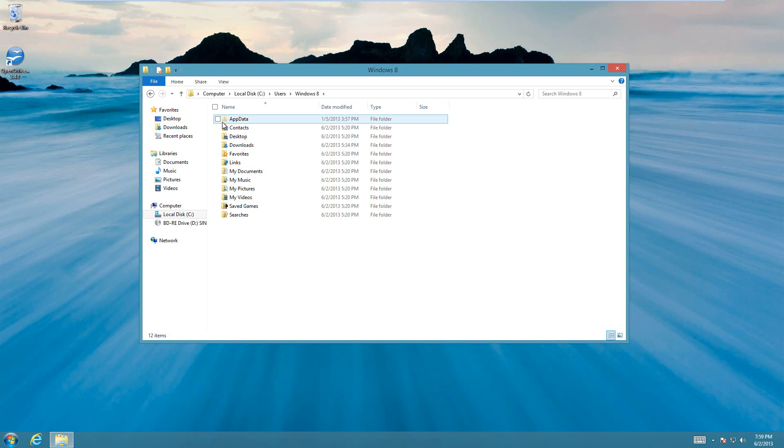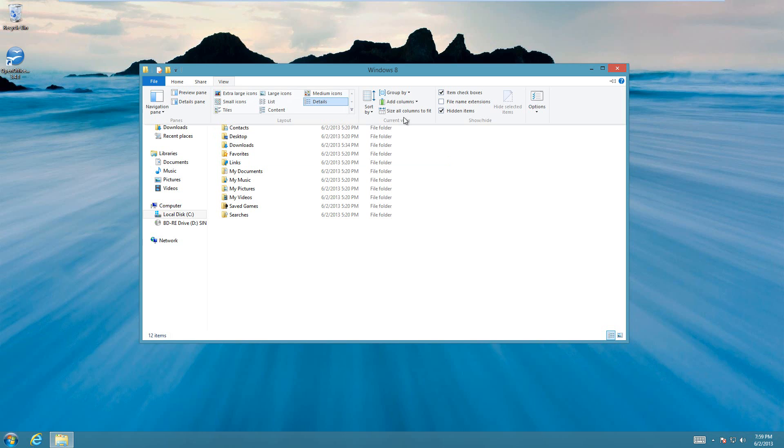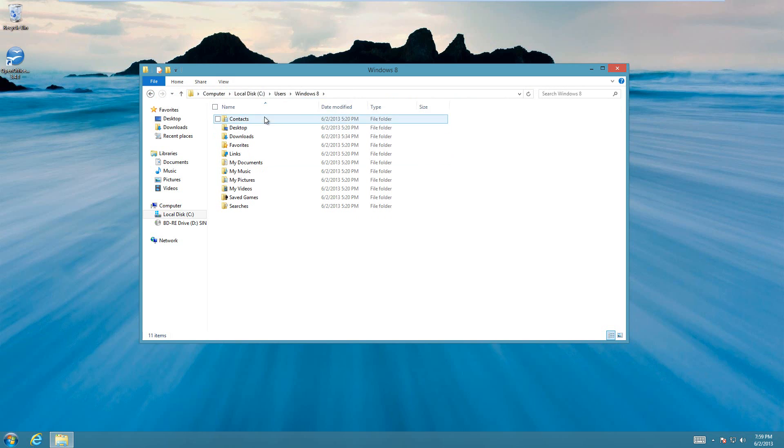It's a little gray, and that means that it's a hidden folder, that when you turn off hidden folders, it'll disappear again. And that's all there is to it.